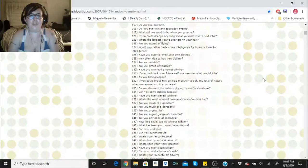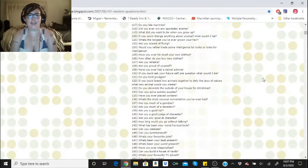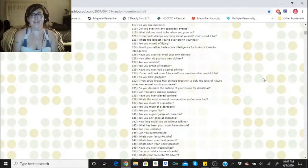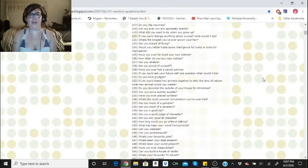If you could change anything about yourself, what would it be? My weight. I would definitely want to go back to 110.